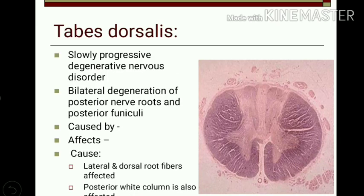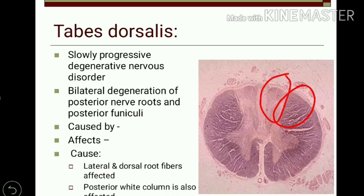Next is tabes dorsalis, a slowly progressive degenerative nervous disorder in which there is bilateral degeneration of posterior nerve roots as well as posterior funiculi — that is, fasciculus gracilis and cuneatus. It is caused by syphilis and affects both motor and sensory functions. Dorsal root fibers are most commonly affected; sometimes lateral fibers and dorsal white column fibers are also affected.